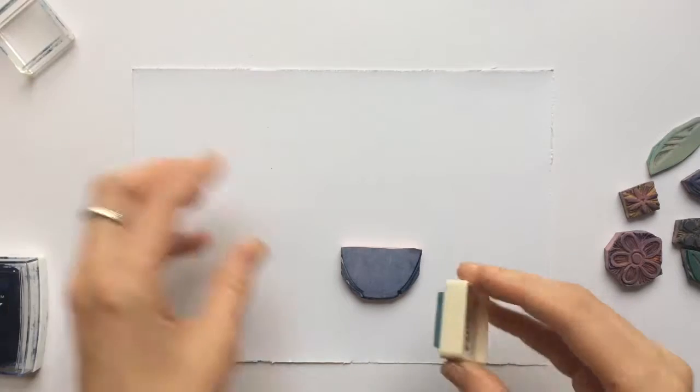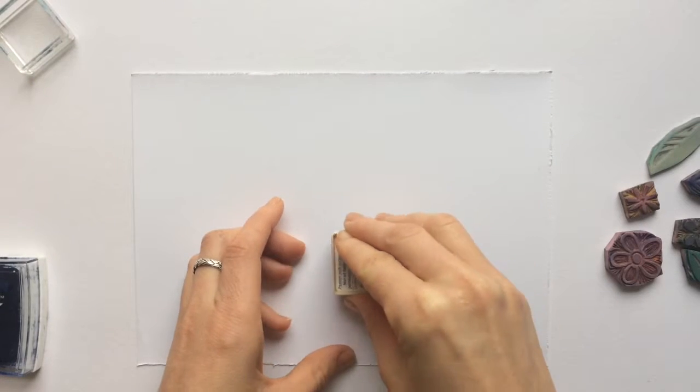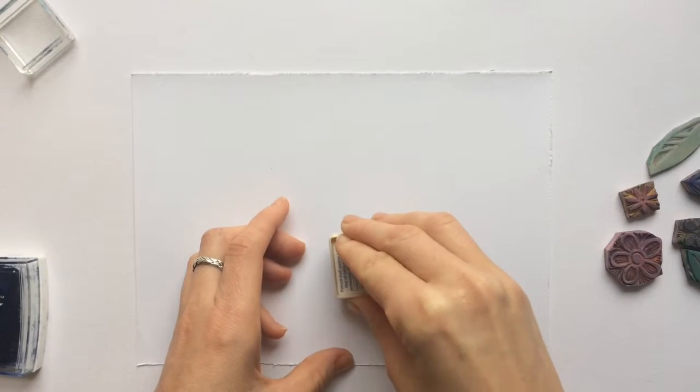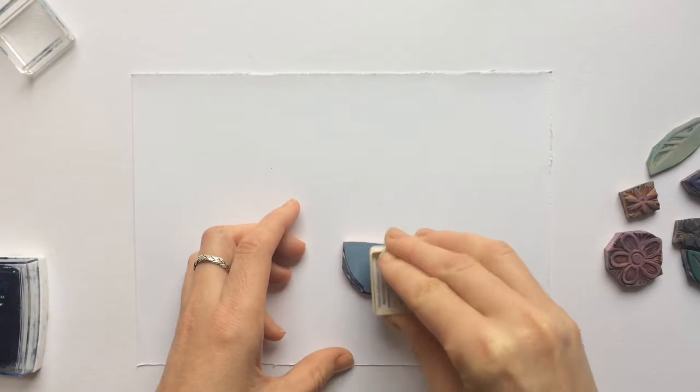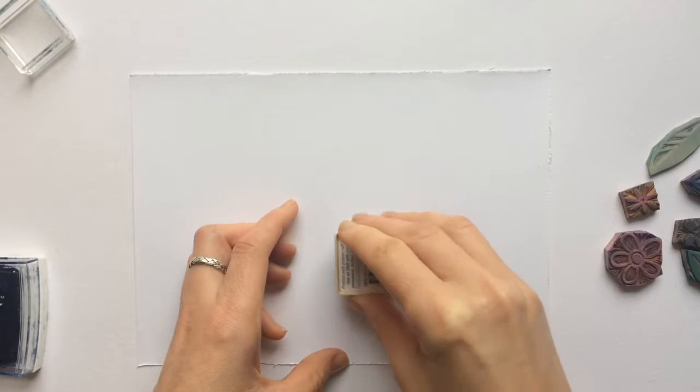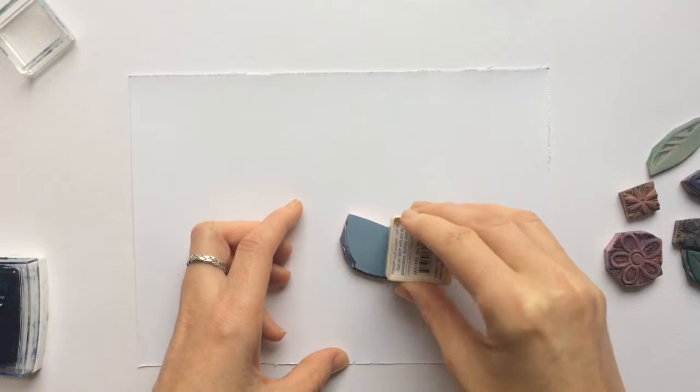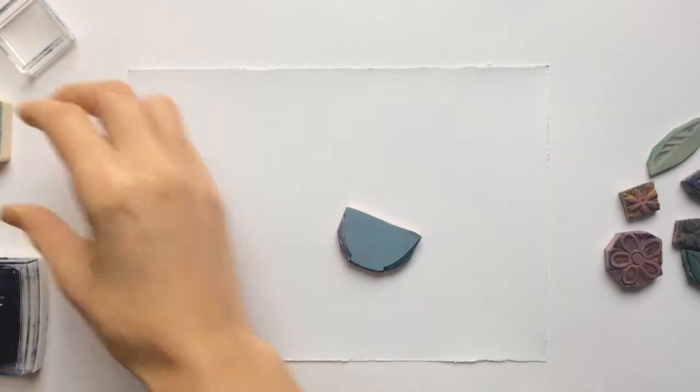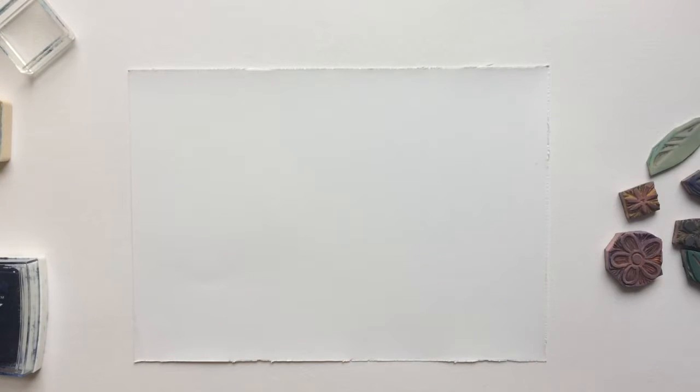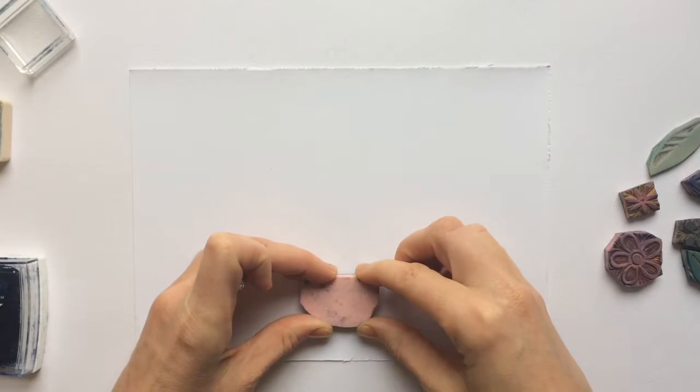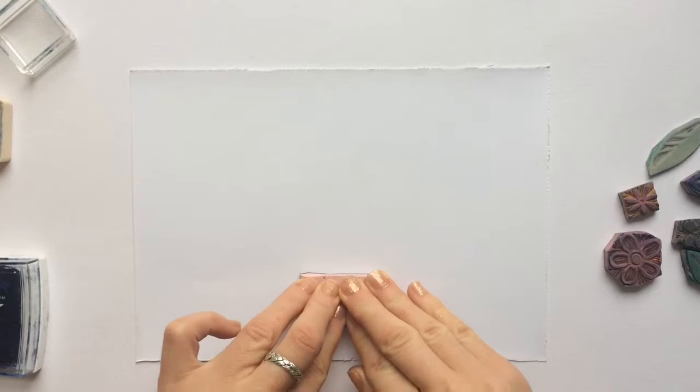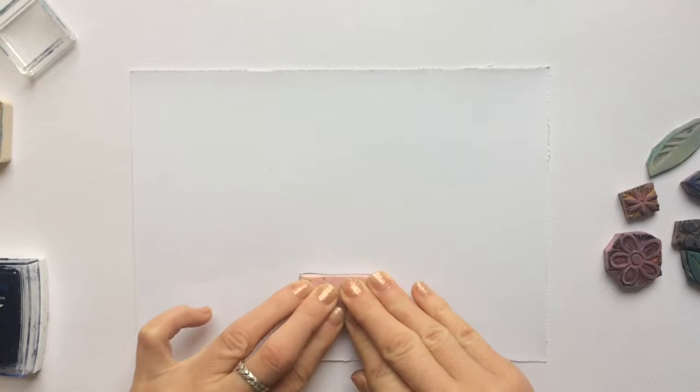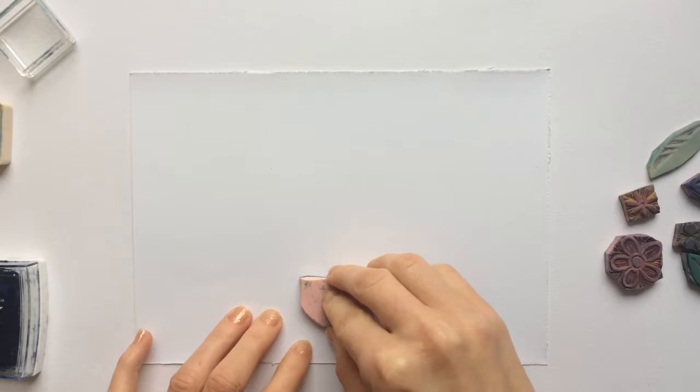First you're going to ink up the stamp that you're using for your stenciling. I like to use a slightly bigger shape so that you can really get some detail on there when you do the stenciling part. You're going to stamp that onto your paper of your final design. This is your base color.